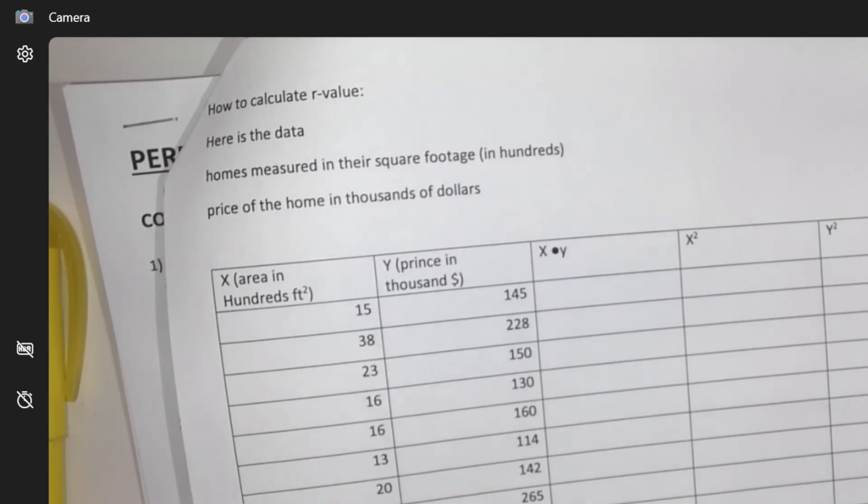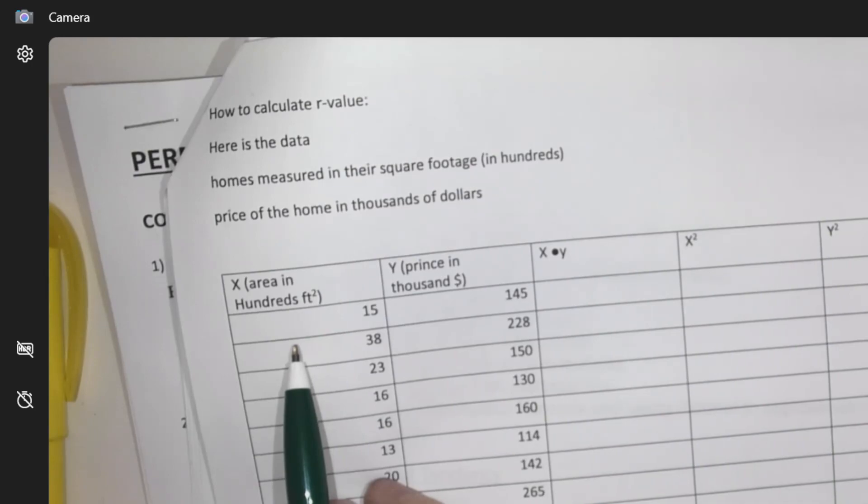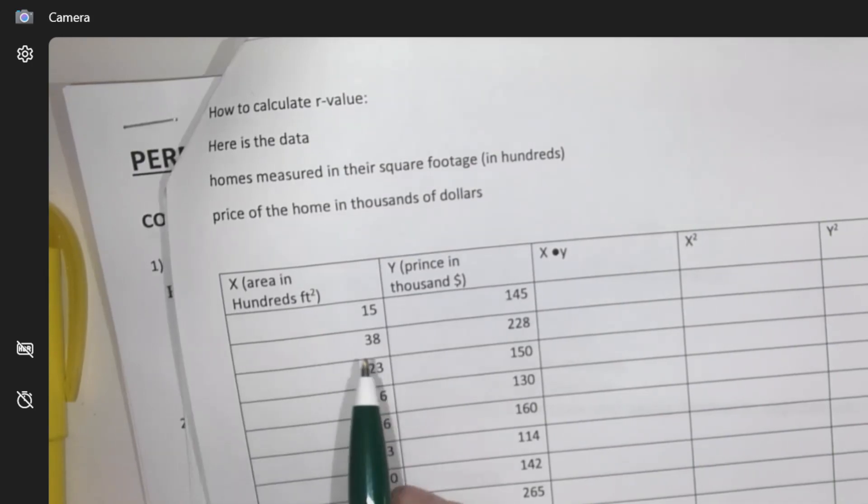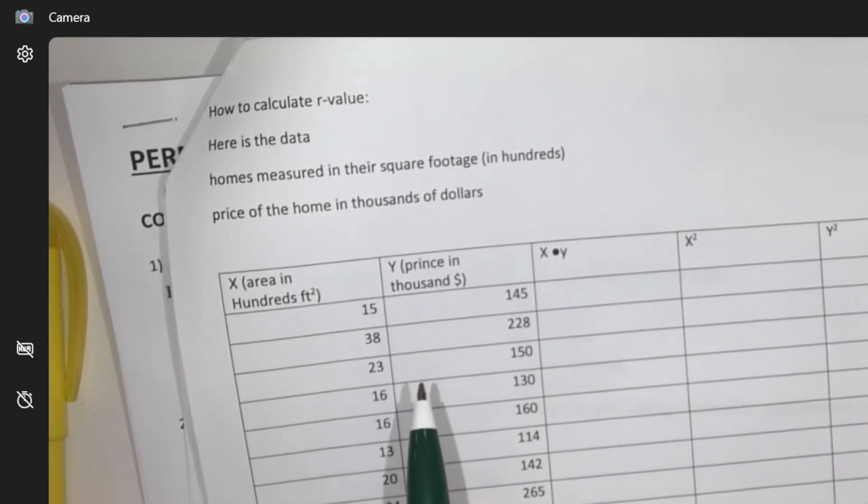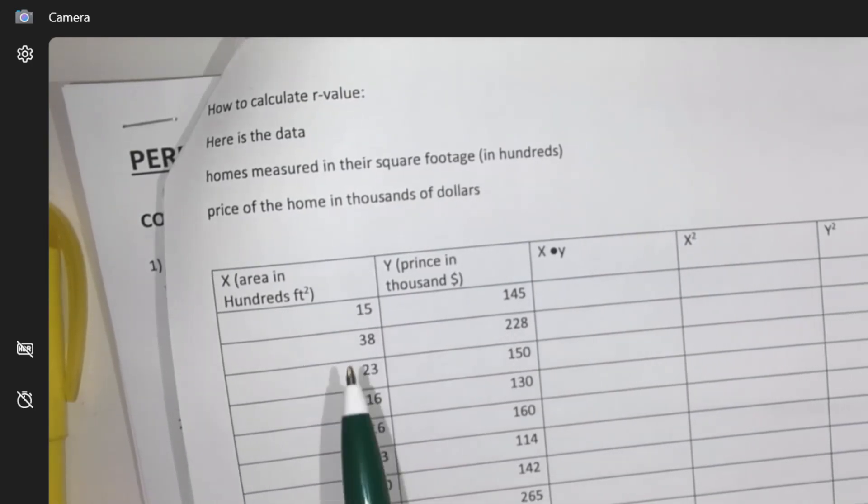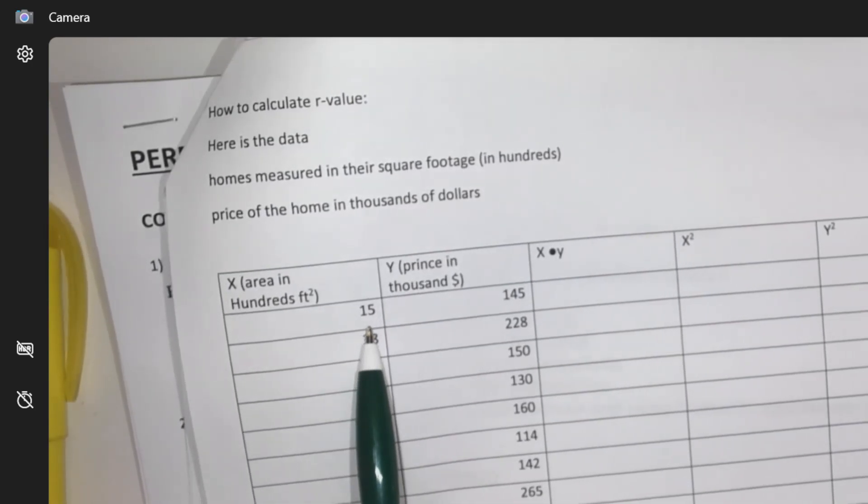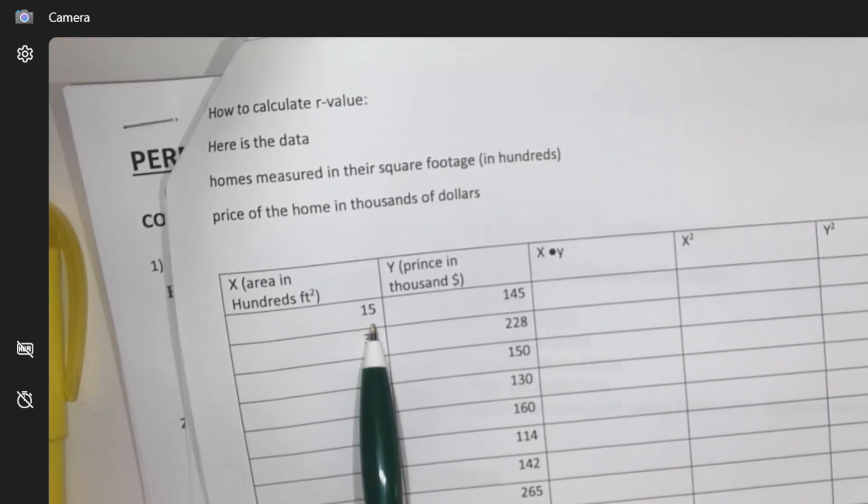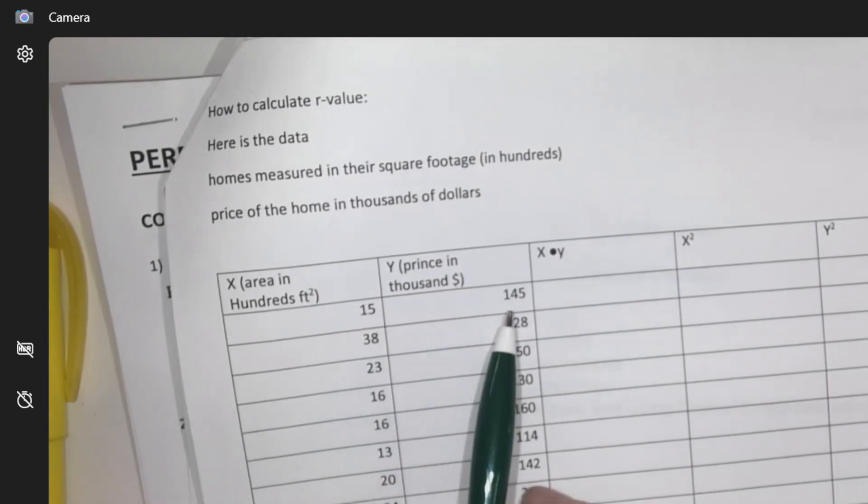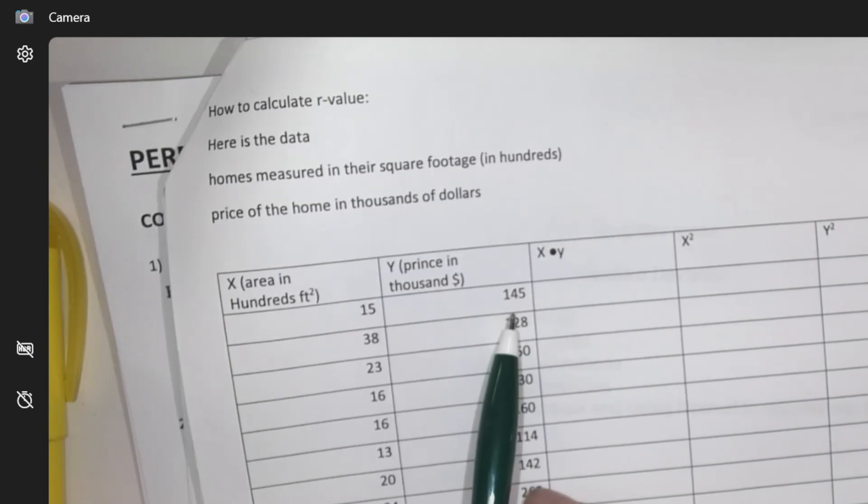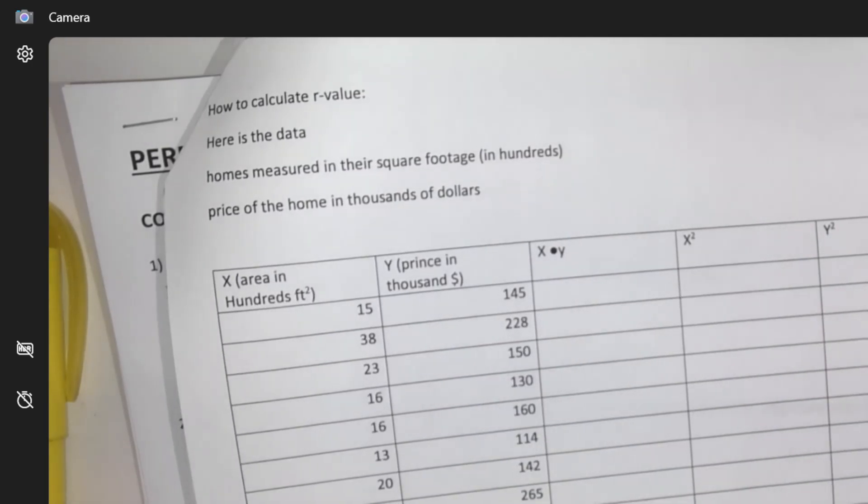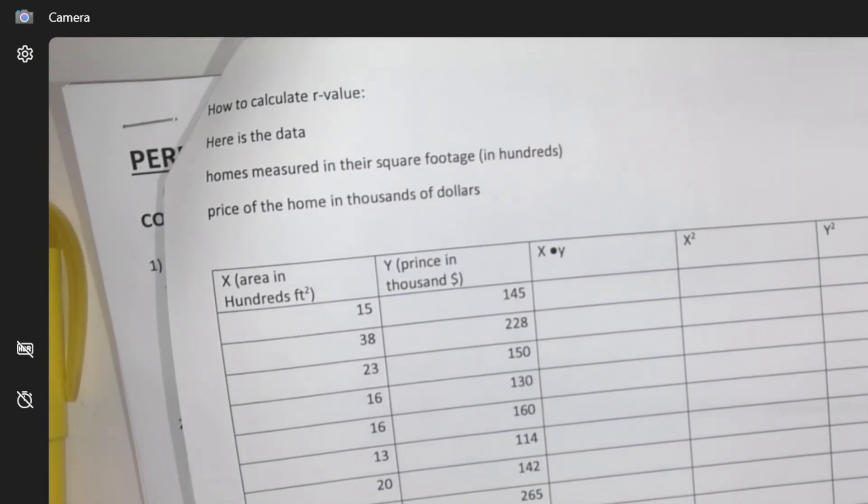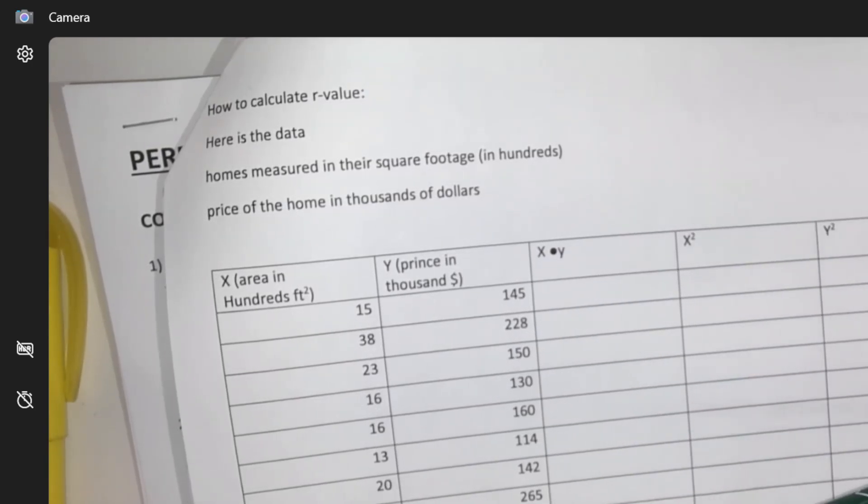So would you guess that the area of a house and the price of the house, would that have a connection to each other? Probably, right? So if there is a house that is 1,500 square feet, its average is $145,000, that's what this chart is all about. I need you to fill in this chart.